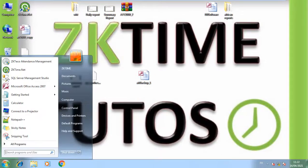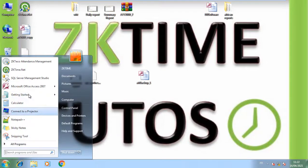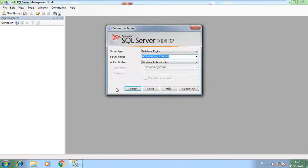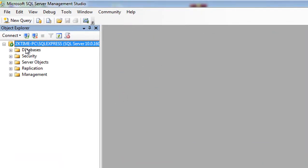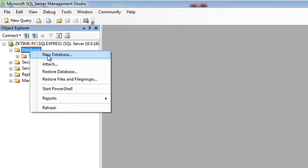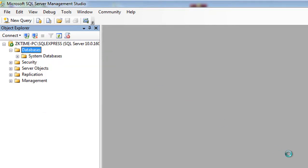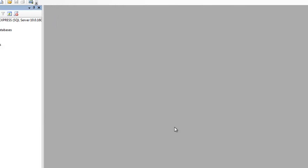Now we go to SQL Server Management Studio, open your console, go to Databases, and create a new database. I'm going to name it 'zktime DB' for example.